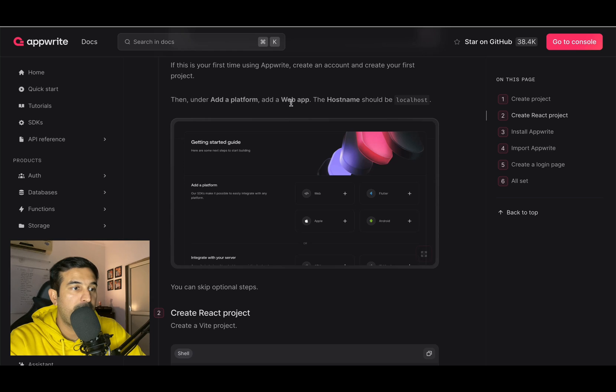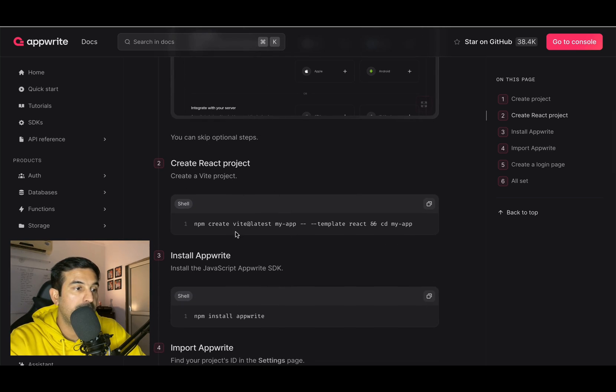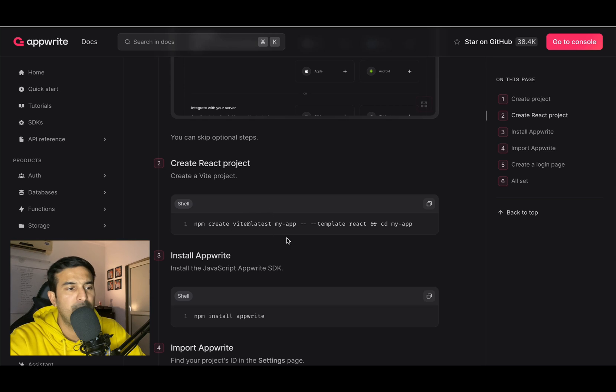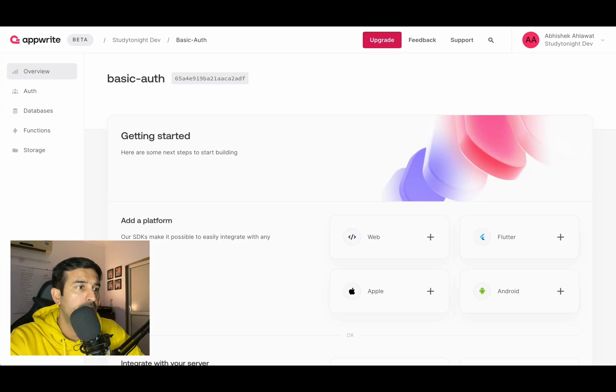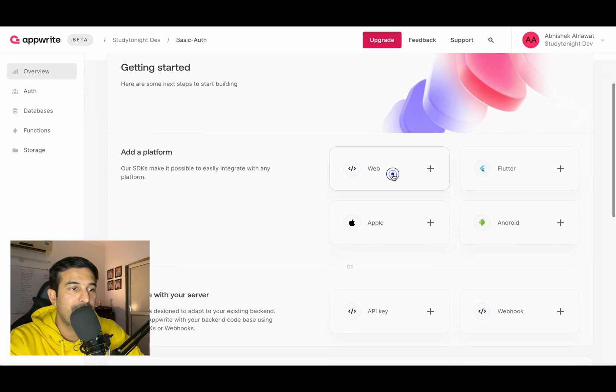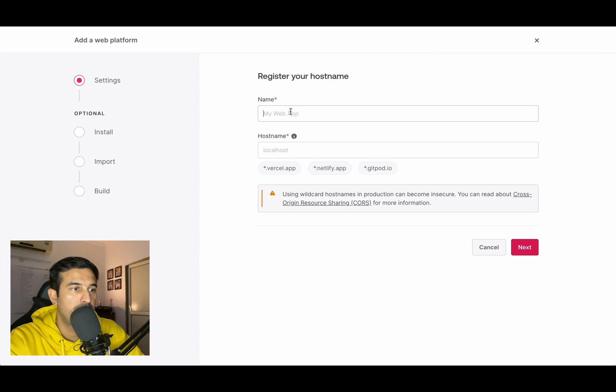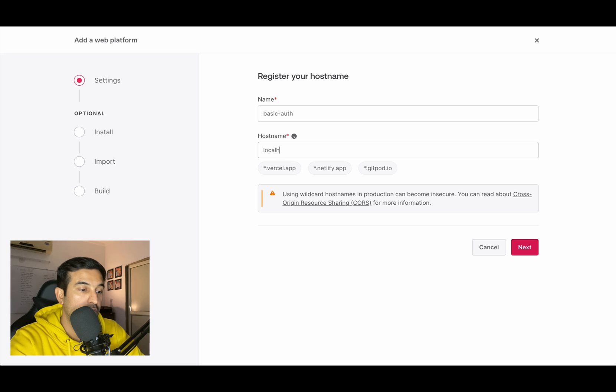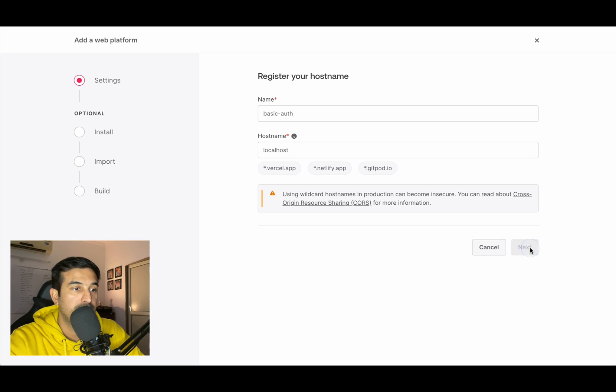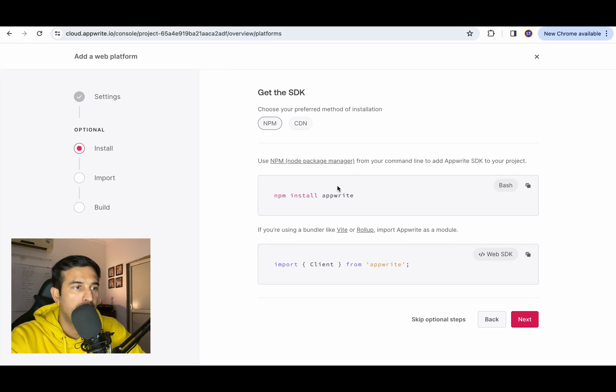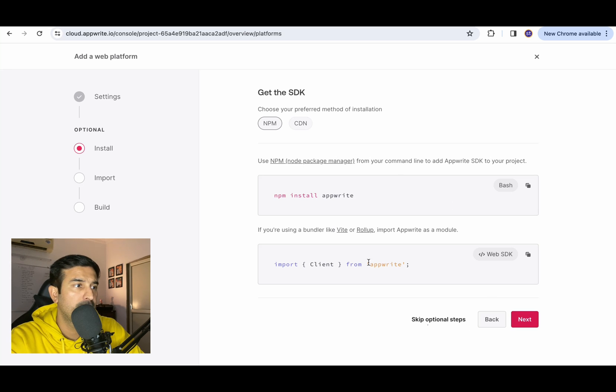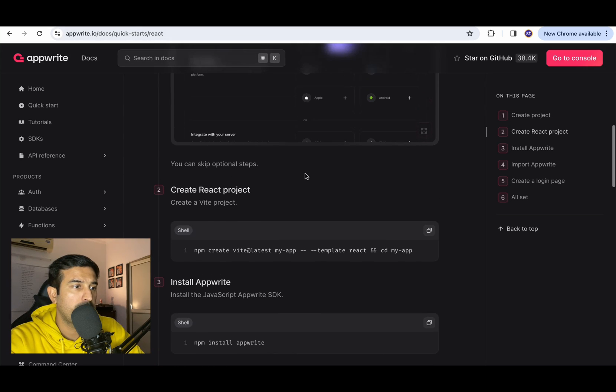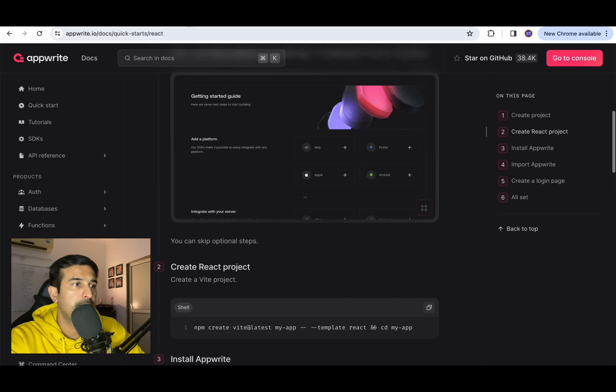Then under add a platform, add a web app and host name should be localhost. Over here once the project is created in AppWrite, we have to select this web. Basic name, let's just go with basic auth. Host name, localhost like mentioned in the documentation. Get the SDK. Choose the preferred method of installation. Either it can be NPM or CDN. I think we will go with the NPM way because we are creating a react application.